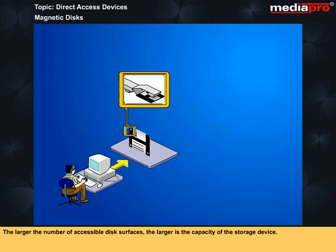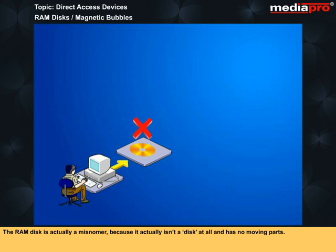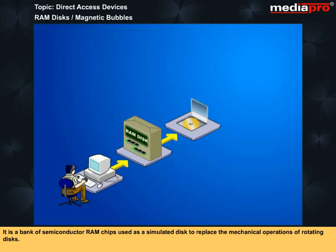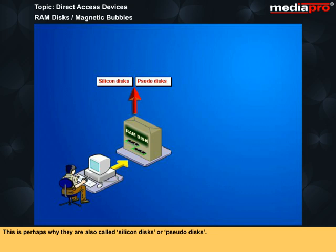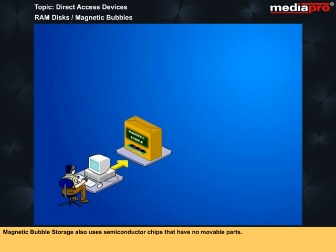The component popularly called the hard disk in most PCs is a Winchester type storage disk. The RAM disk is actually a misnomer because it actually isn't a disk at all and has no moving parts. It is a bank of semiconductor RAM chips used as a simulated disk to replace the mechanical operations of rotating disks. This is perhaps why they are also called silicon disks or pseudo disks. These RAM disks are placed on add-on circuit boards that fit inside the computer's motherboard. Magnetic bubble storage also uses semiconductor chips that have no movable parts. However, unlike the RAM disks, they retain the information even when power is turned off.